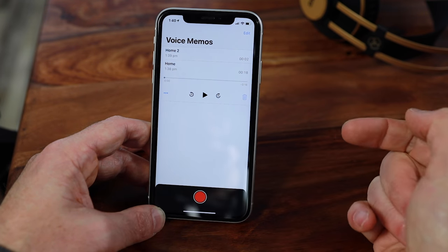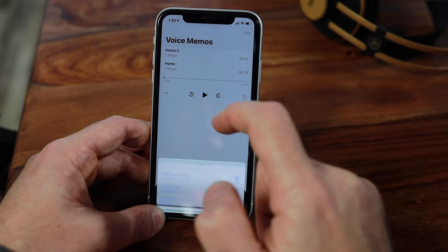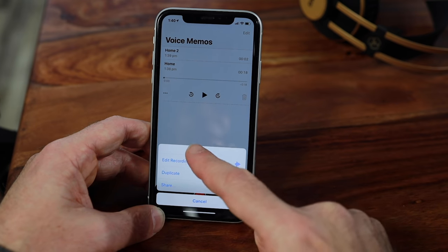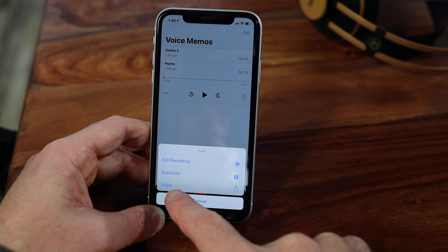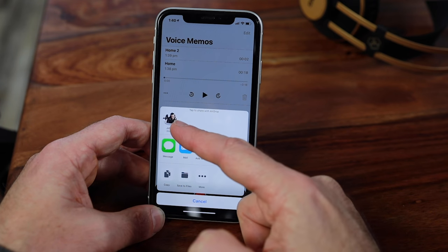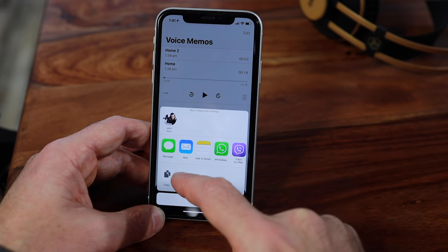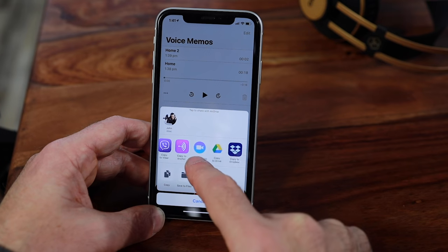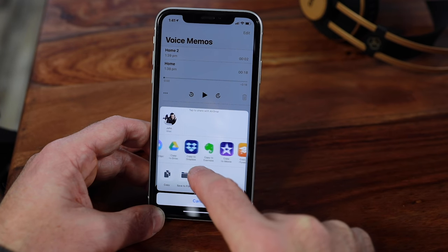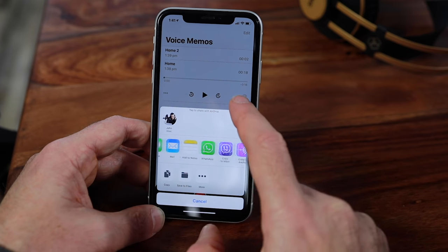You can then go ahead and share that file with other users or send it over to another device by tapping the Share button at the bottom of the screen. You can share it to your iMac, text it to yourself, email it, or even share it on various social media and file sharing apps.